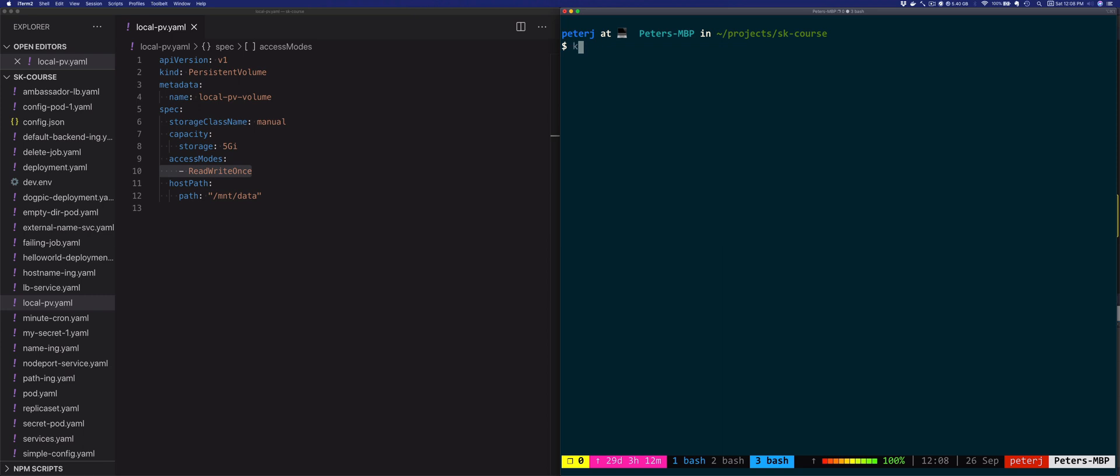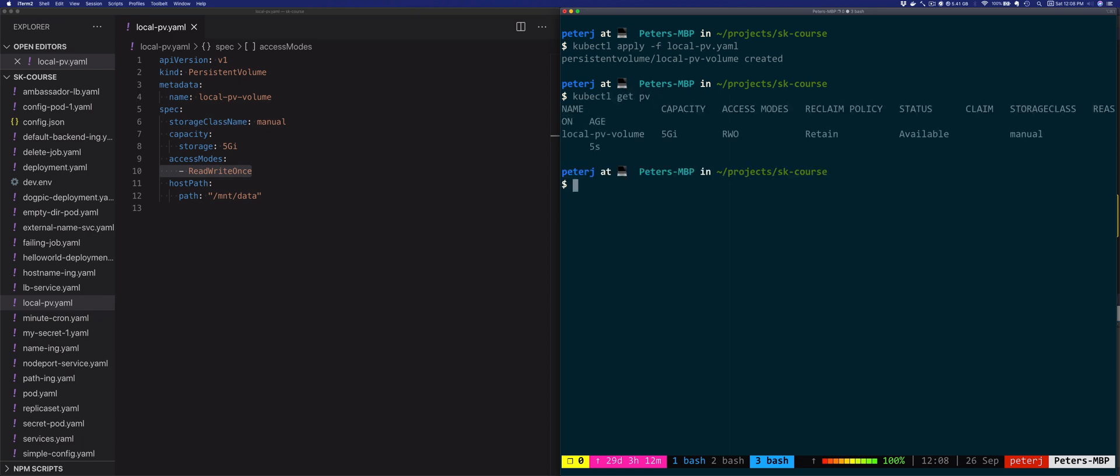Let's create this volume. We'll say kubectl apply -f local-persistent-volume.yaml and if we list this with kubectl get pv, we'll see the persistent volume.